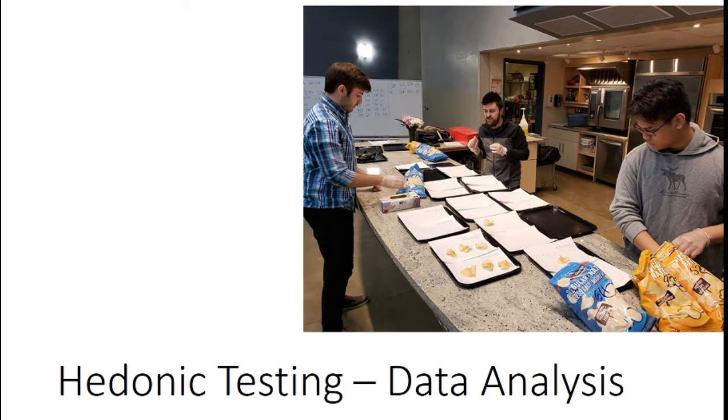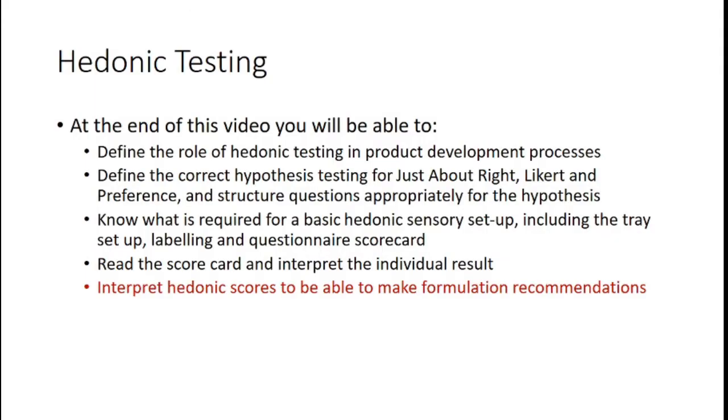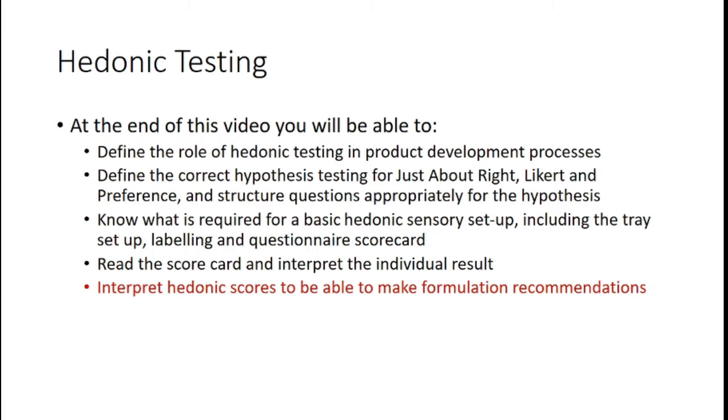In the first part of the video, we went through and talked about the different types of Hedonic Testing that are very common for food product developers: just about right, Likert, preference and so on. And in this video in particular, we're going to interpret Hedonic Scores to be able to make formulation recommendations. We're going to do more of the data analysis and make sure that people really have a strong sense of how to take the data and make recommendations.